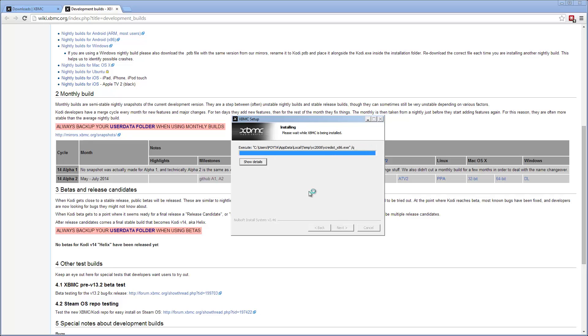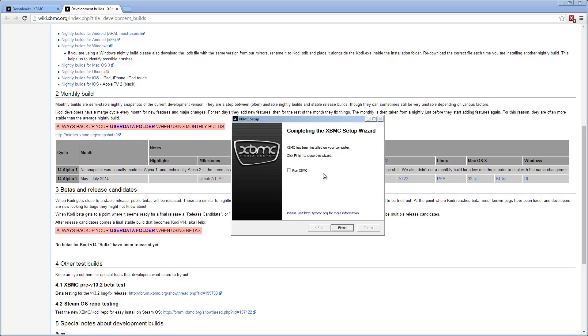Once it's installed, we can click Finish, I believe. Now it's installed in DirectX. Okay. XBMC has been installed. Let's select Run. Click on Finish.